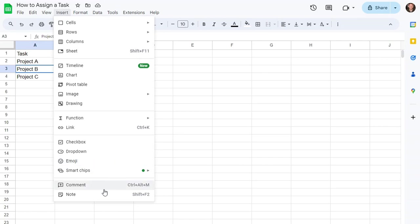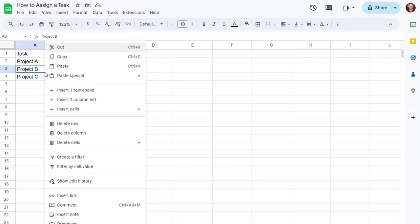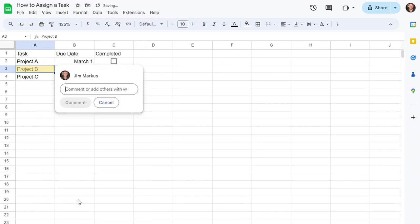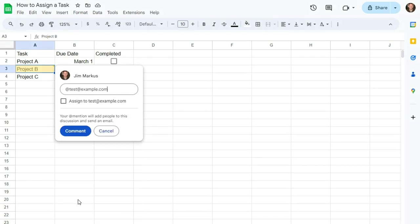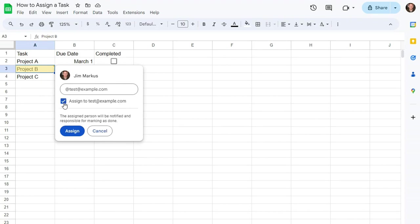or you can just right-click Insert Comment, and then type in Test at Example.com, and you can see a checkbox appears here assigned to that email address. You click the checkbox and click Assign, then it gets assigned to that person.